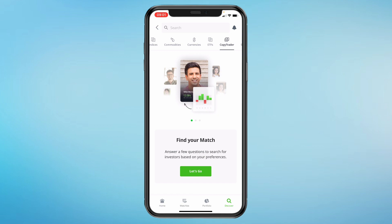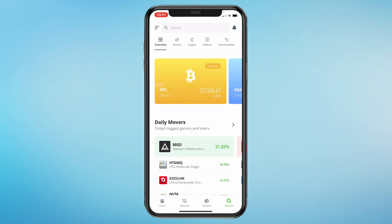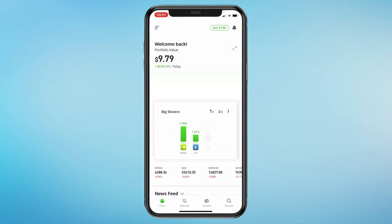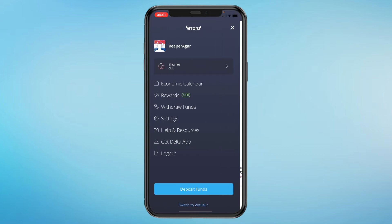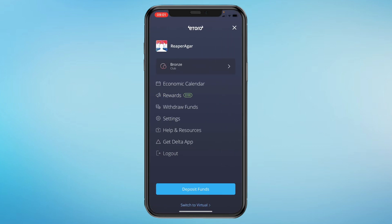Managing your funds is also very easy. To deposit money, click on the home tab, then click on the three lines in the top left and you will see Deposit Funds at the bottom. If you want to withdraw funds, you can also find that feature right below Rewards.